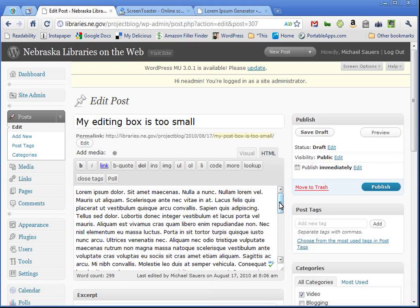So, you can change the size of the post box and there are actually two different ways to do this. You can do one that's kind of on the fly for a case by case basis or you can change the size of the post box permanently.